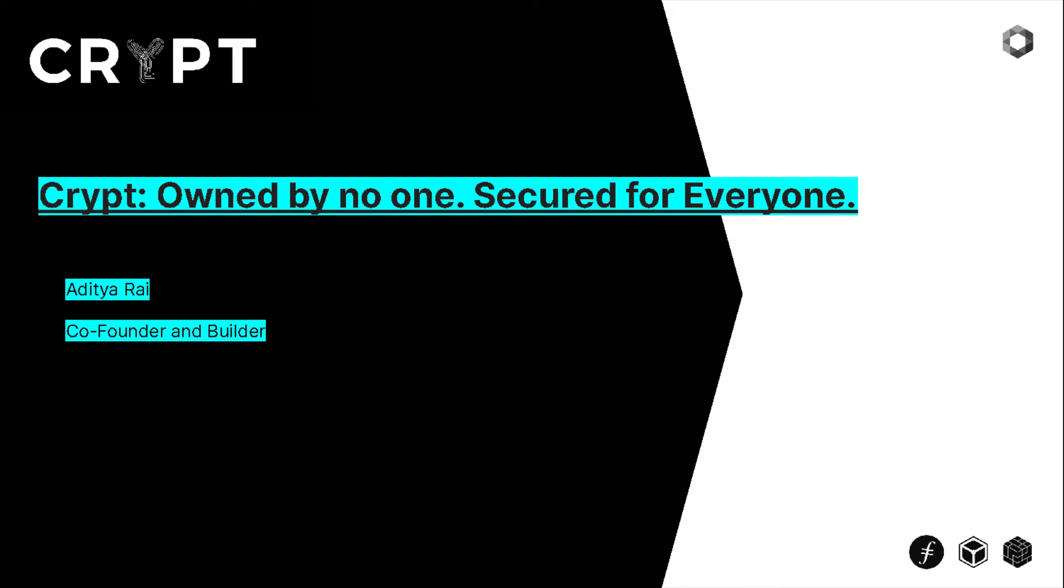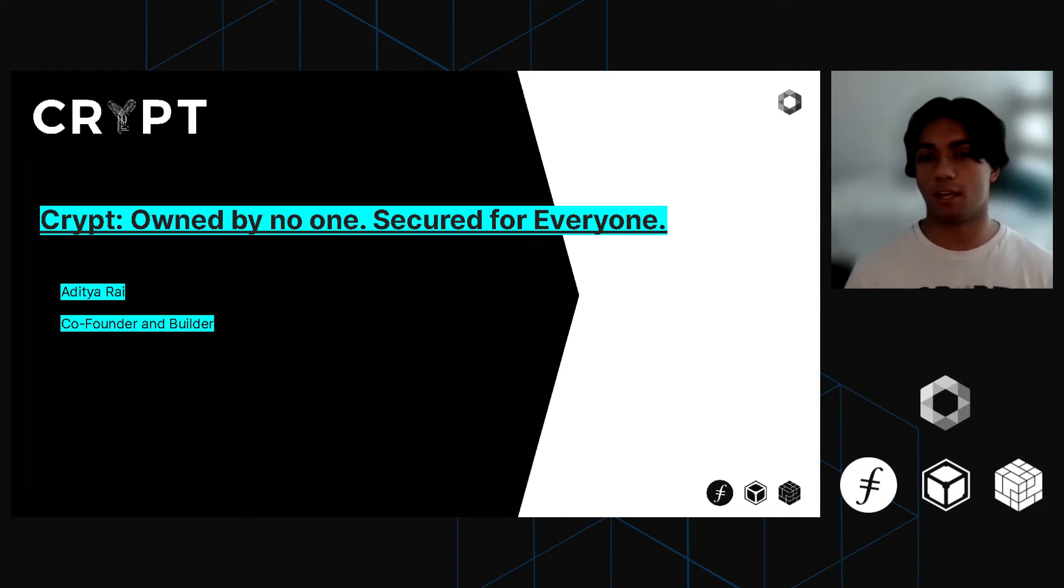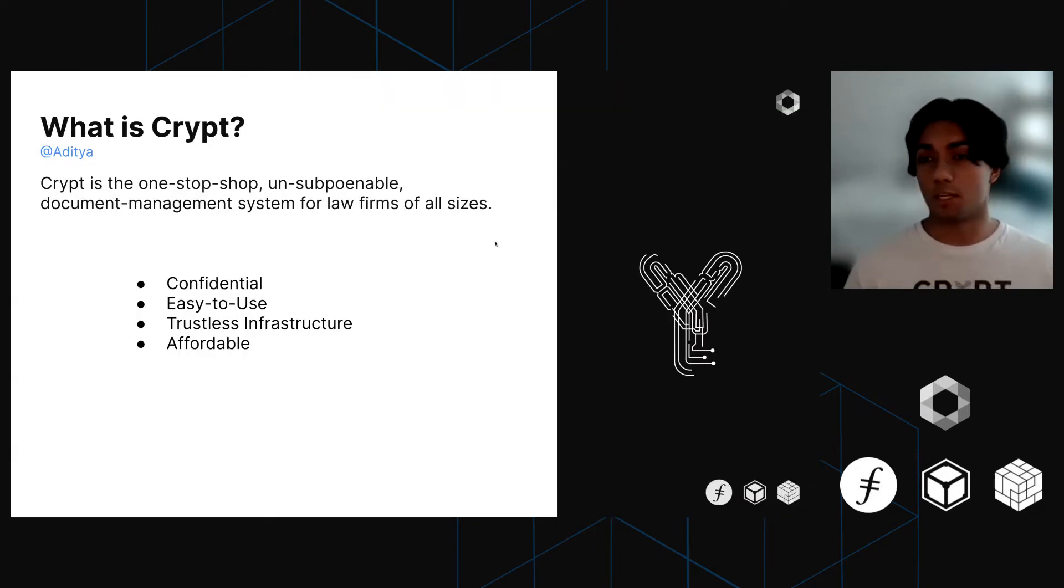My name is Lidya. I'm the co-founder of Crypt, and our tagline is that we're owned by no one and secure for everyone. So what exactly is Crypt?